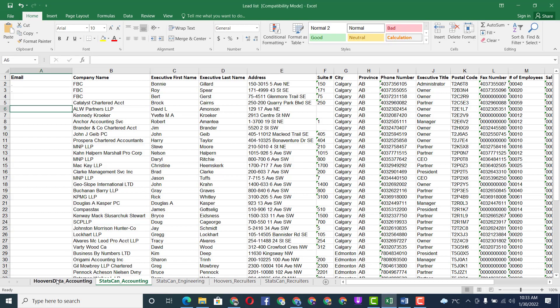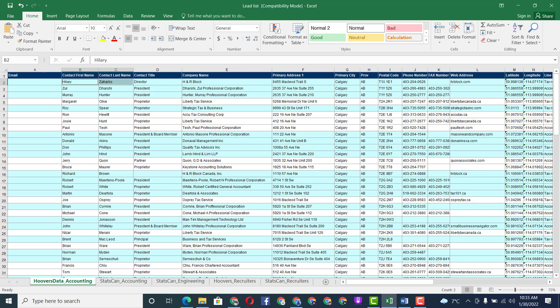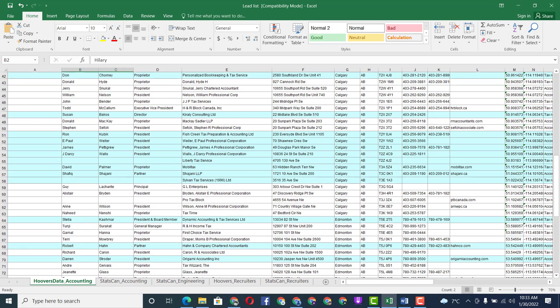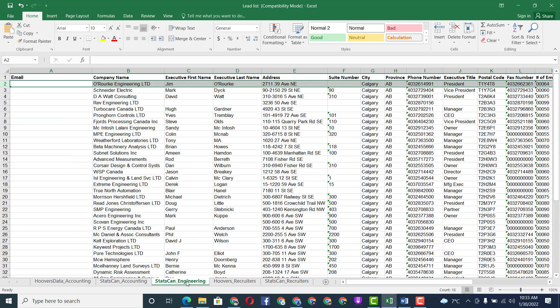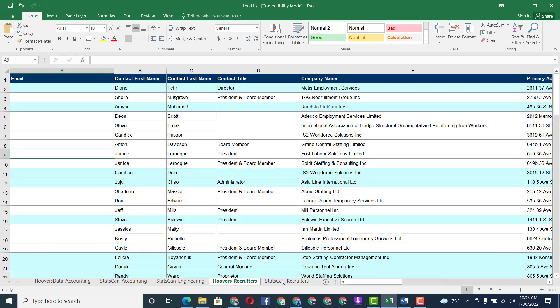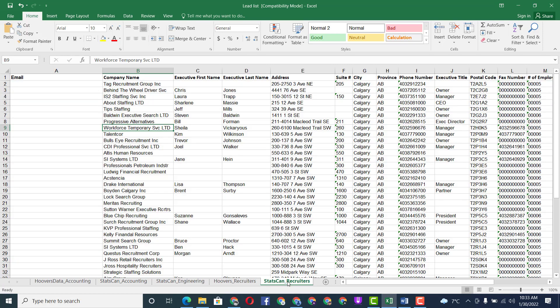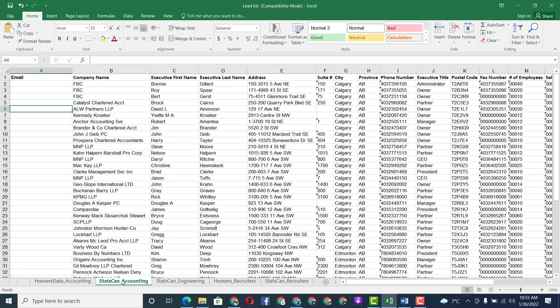I've opened the Excel file. You can see we have different contact information available here — different contacts with various details. We have to find the email address for each person. It's very simple work.